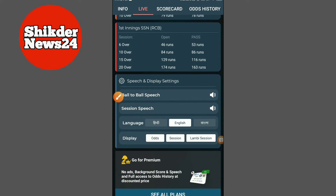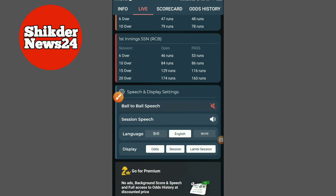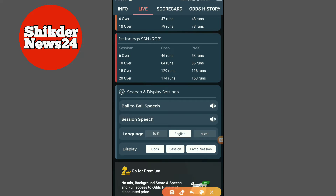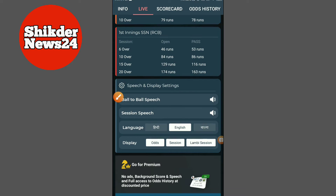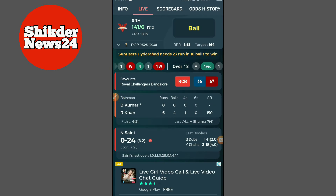We can see the sound. As we say, we can change the font. This way, we can see it in English, Bangla, or Hindi. You can see the sorted options available.